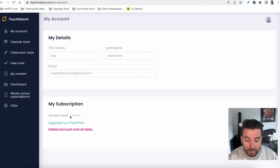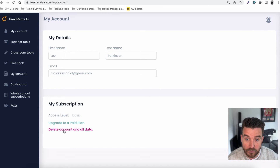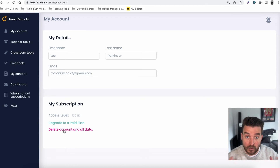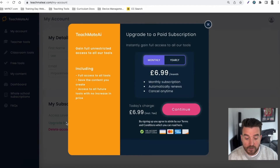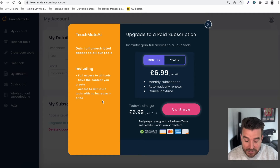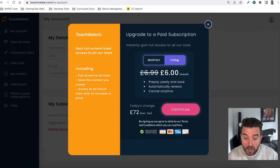As long as you keep within our fair use policy — which is basically don't share your password with every staff member in your school — you're going to be fine. You can also delete and cancel your subscription at any point. Even if you sign up and cancel halfway through the month, you will still get access for that whole month until your subscription is over. If you do upgrade, you can do that monthly at £6.99 a month — two coffees — or for the price of a Netflix subscription, you can have your time back to actually watch Netflix.